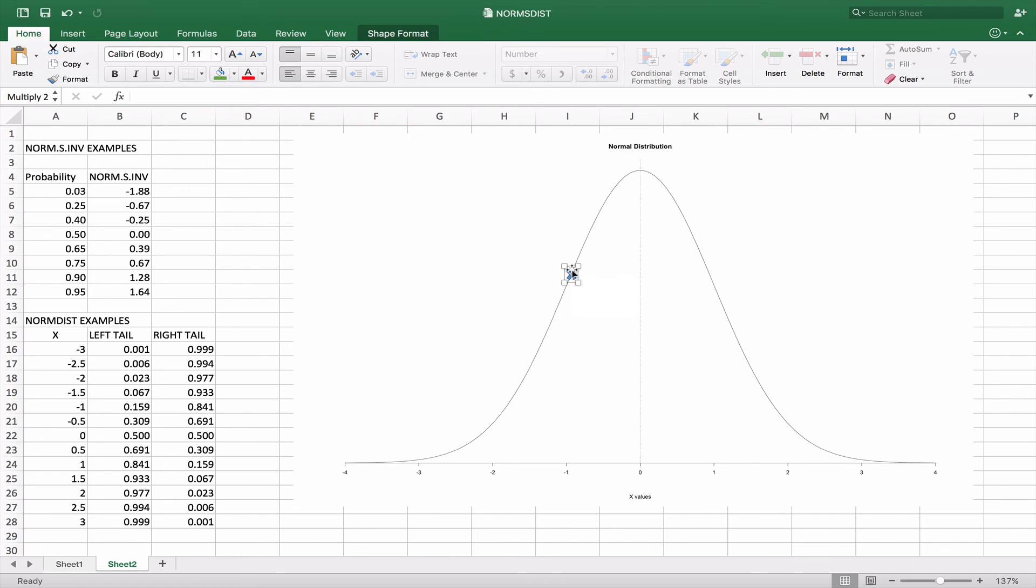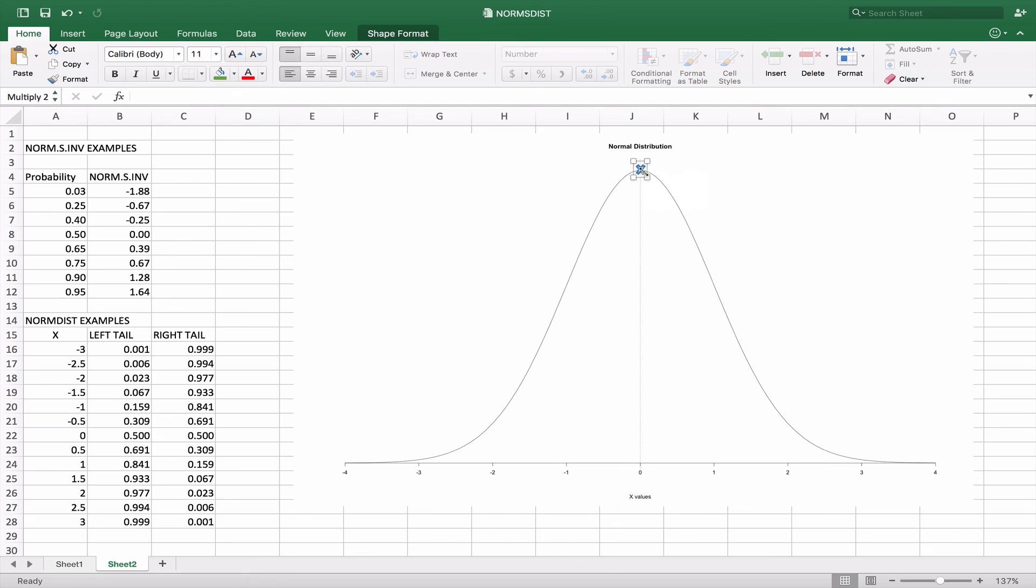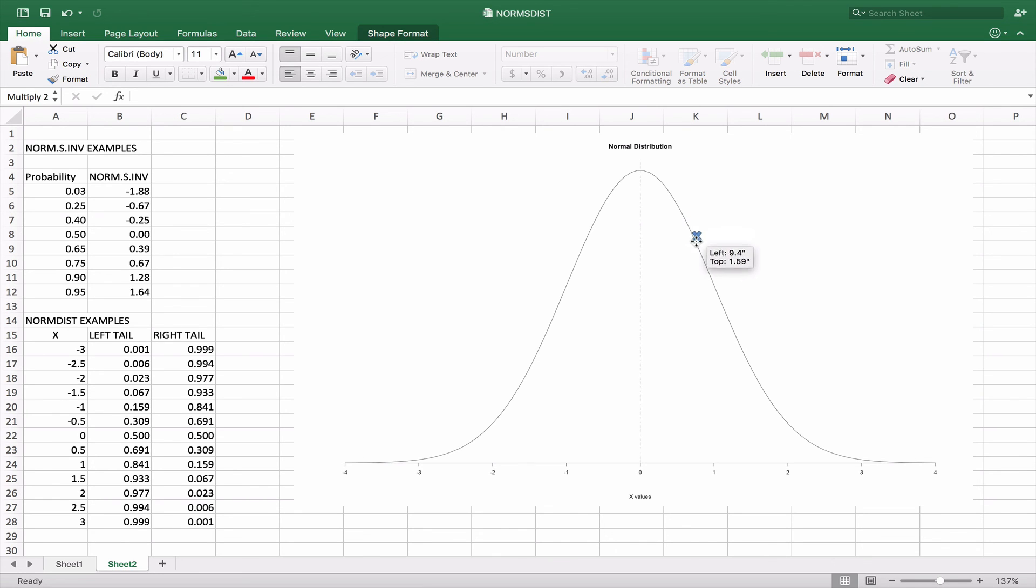Again, looking at 0 as our 50% mark, we can see that at 0, it does represent 50% on each side. As we move over to the right side, we end up with 69% of the curve here in total at around 0.5. At around 1, we end up with 84% of the curve represented by this.